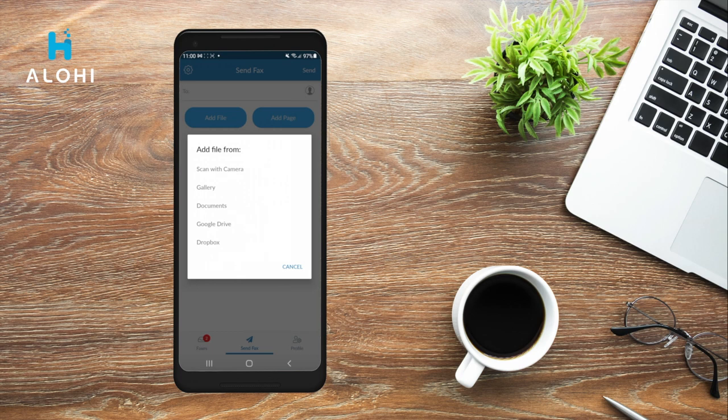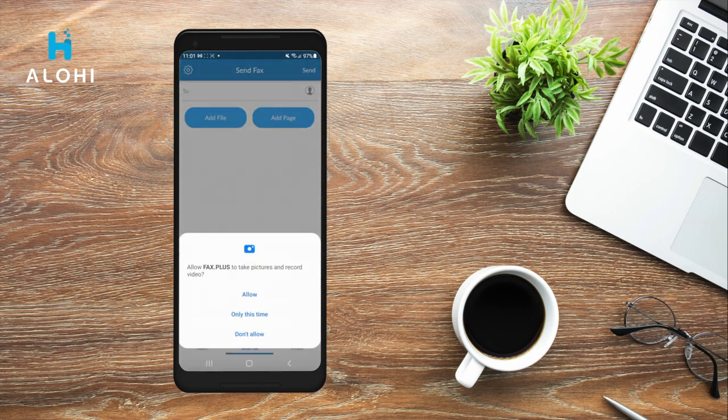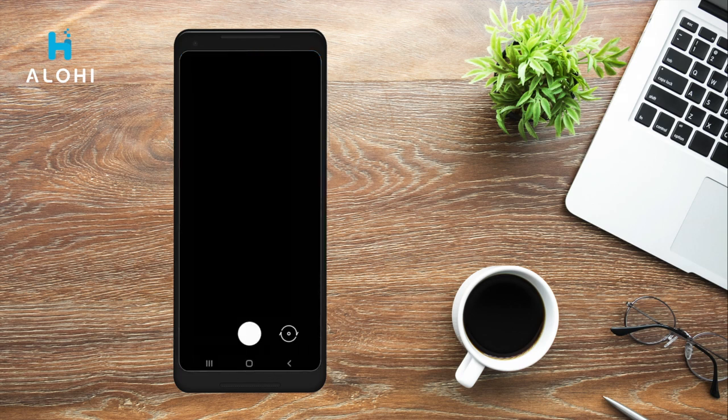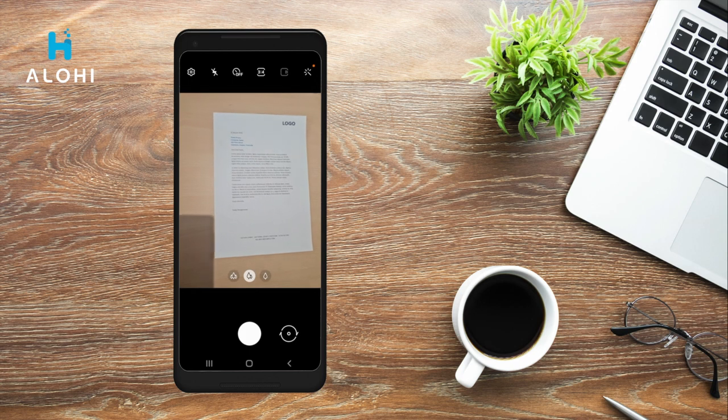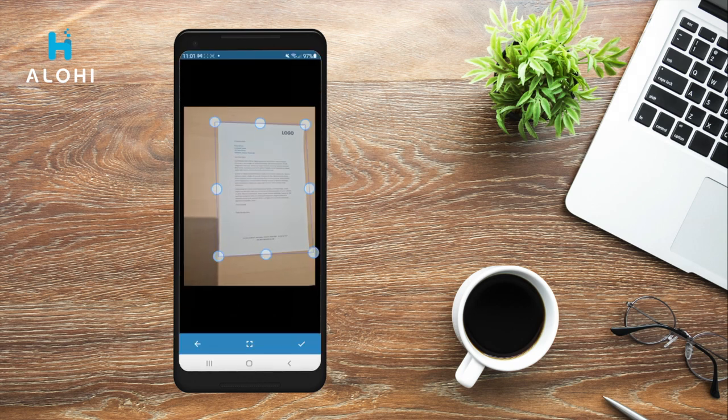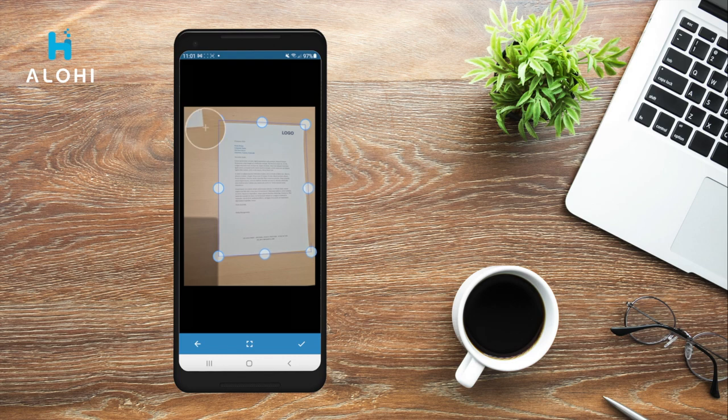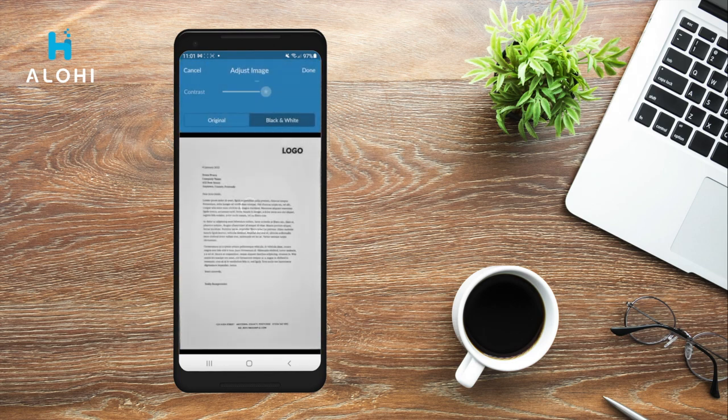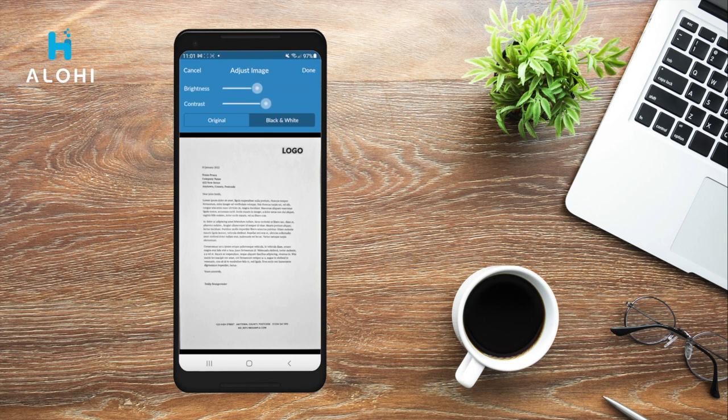I'll show you both options starting with the scanner. You can go ahead and press Scan with Camera and start by taking a picture of your document. The built-in scanner can automatically adjust the frame for you, but you can also do it manually by moving the edges of your picture. And once you're all set, you'll be able to adjust some basic settings for your image.